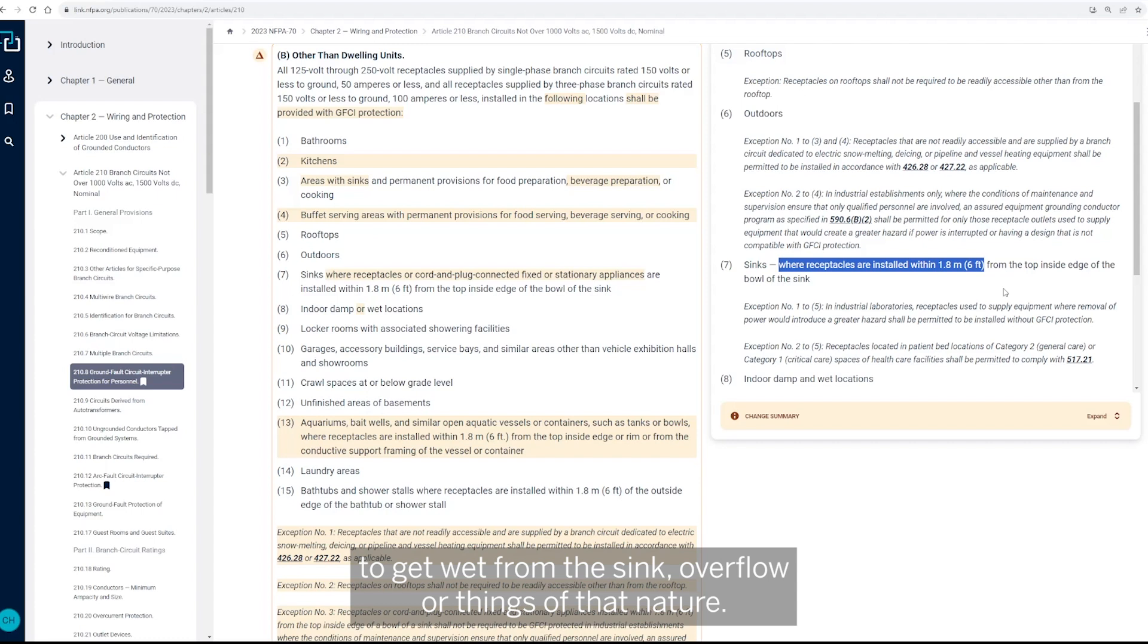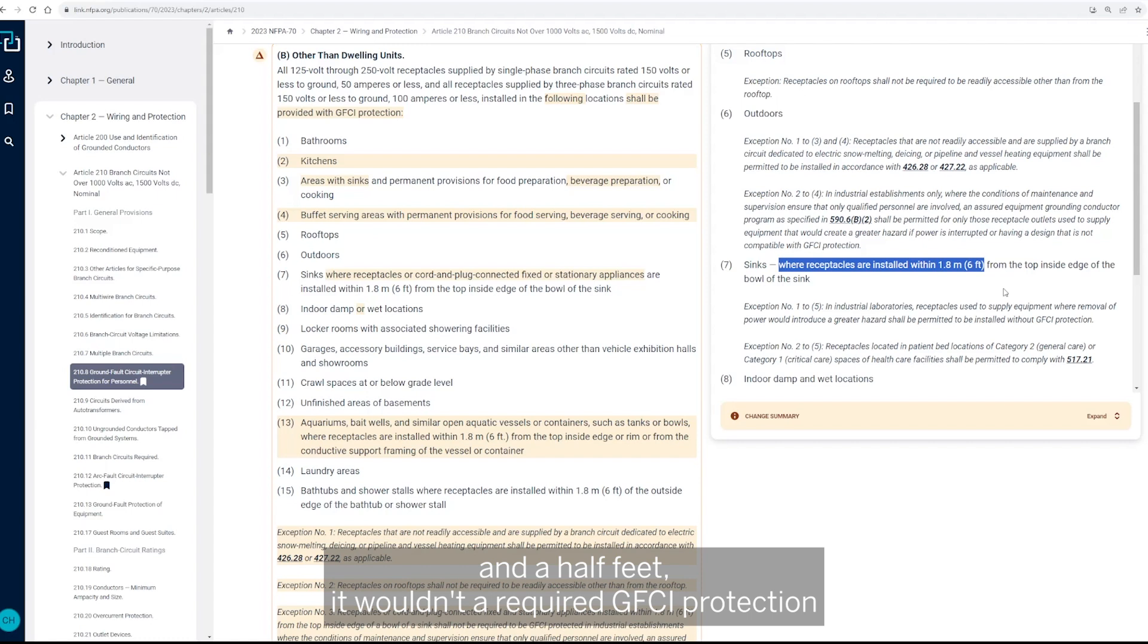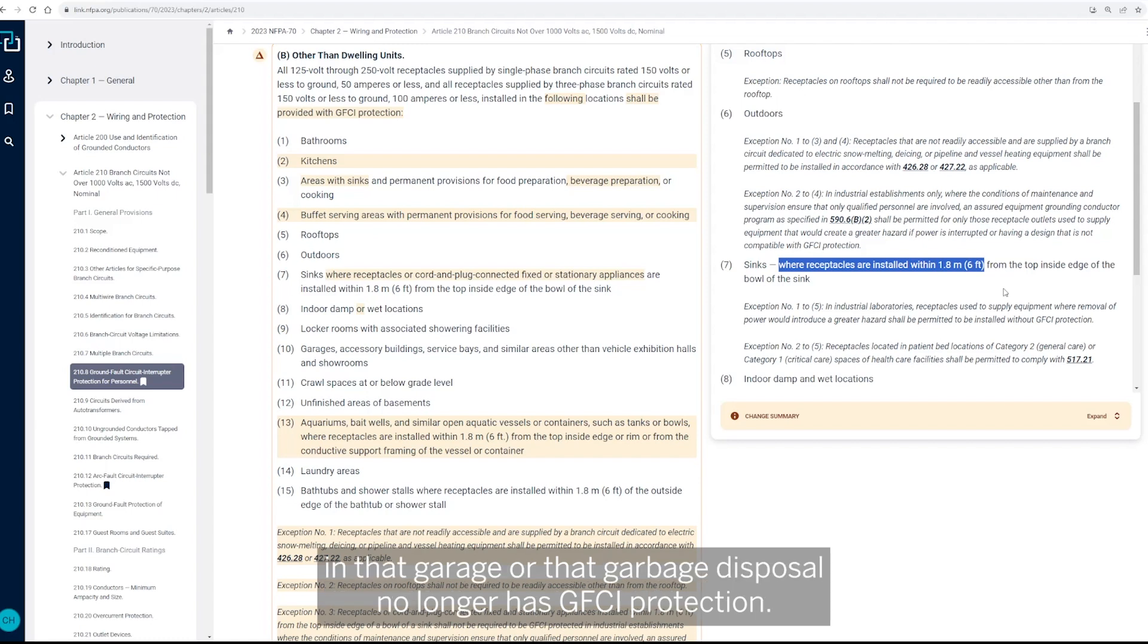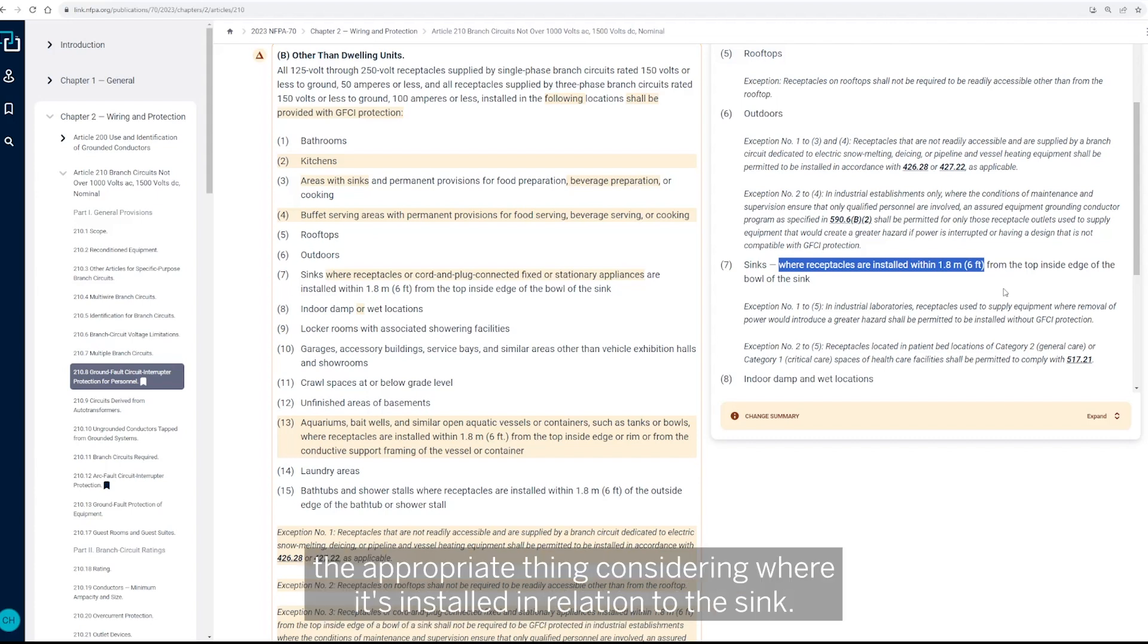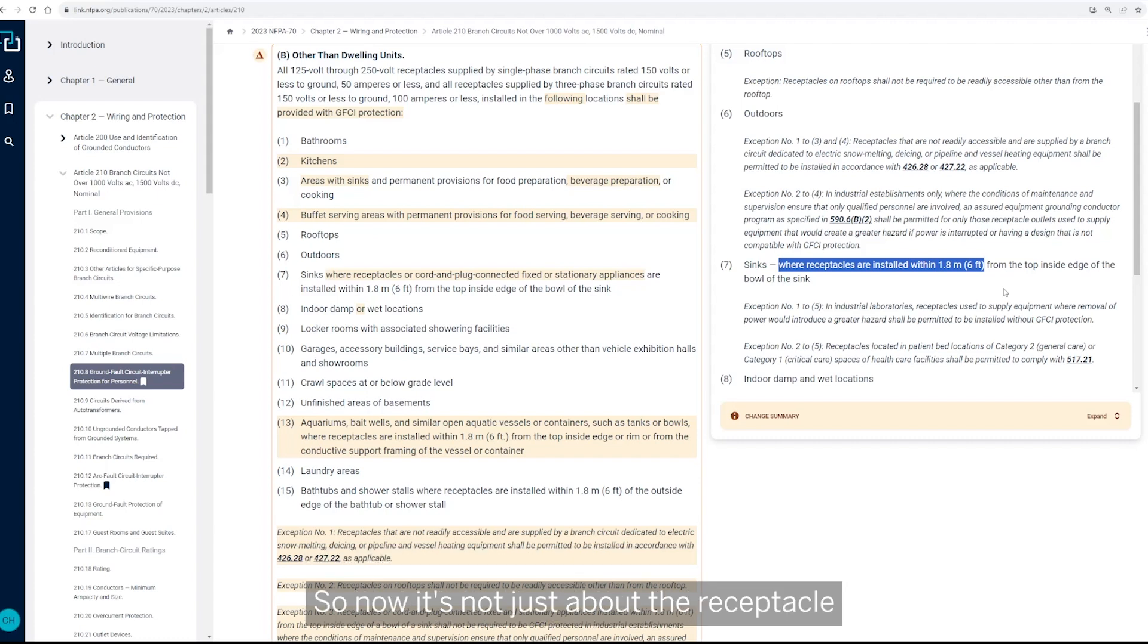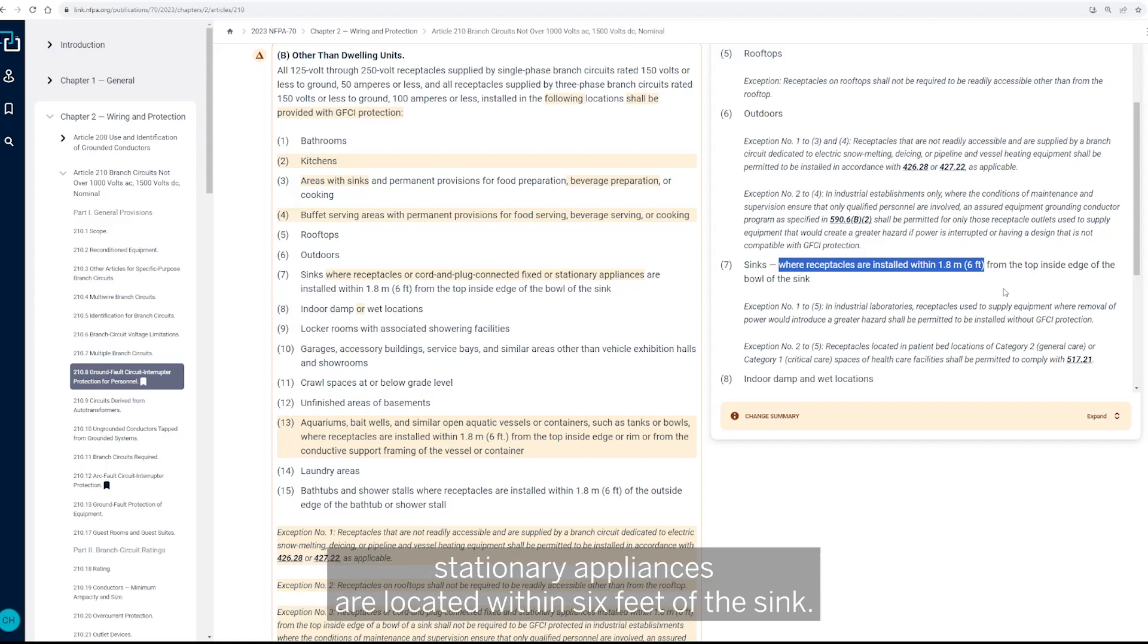So now because the receptacle was at six and a half feet, it wouldn't require GFCI protection, and that garbage disposal no longer has GFCI protection that would seem to be the appropriate thing, considering where it's installed in relation to the sink. So now it's not just about the receptacle location, but also where any cord and plug connected fixture stationary appliances are located within six feet of the sink.